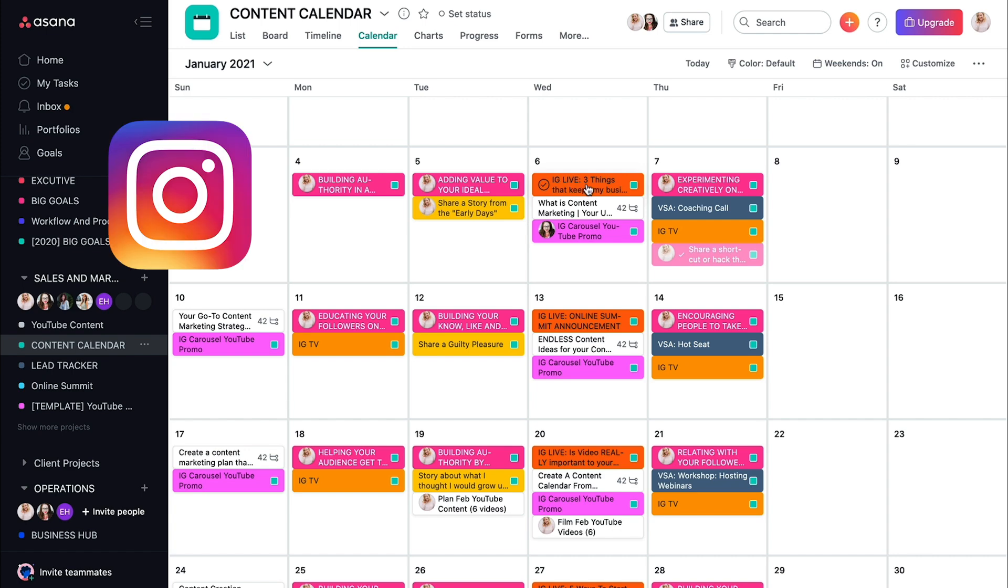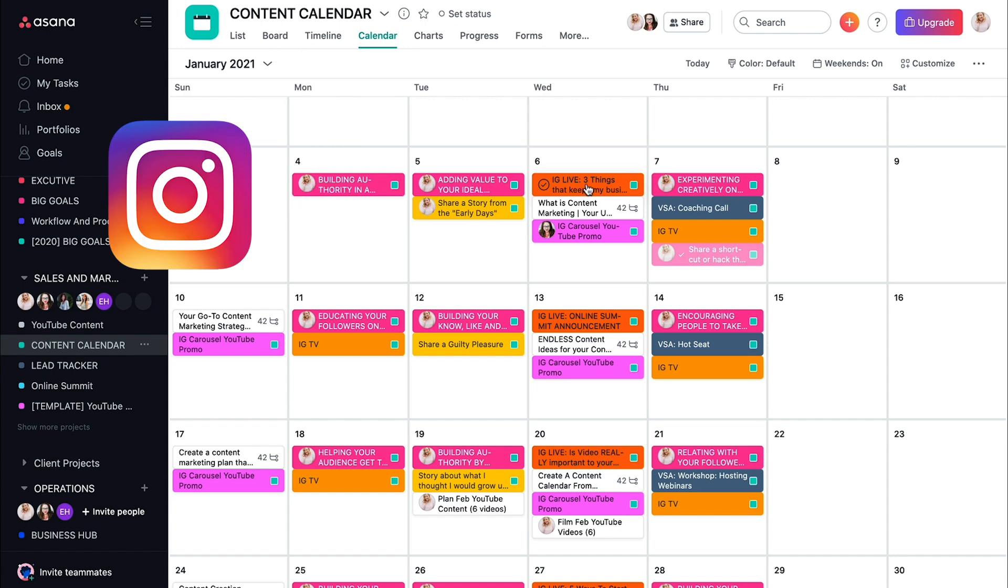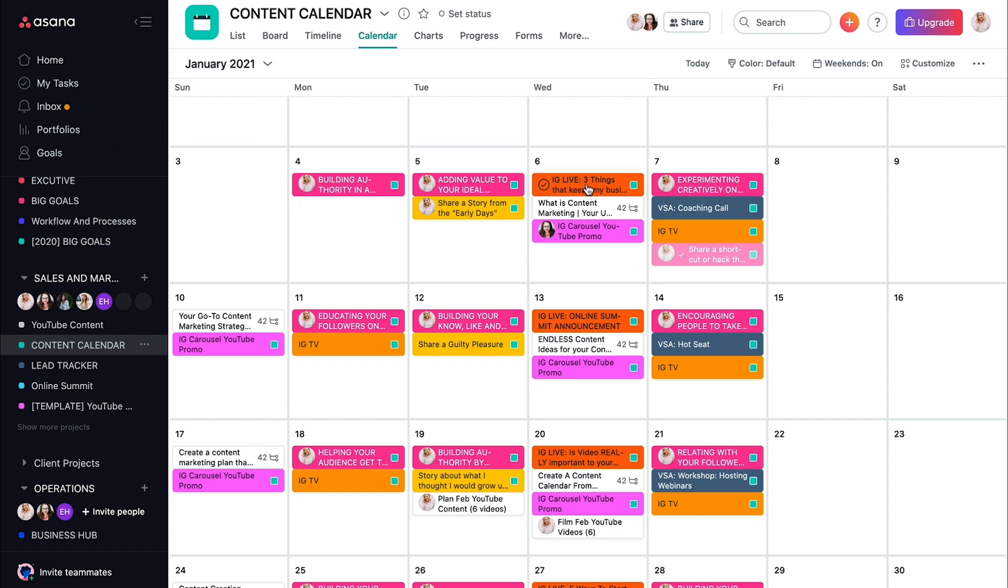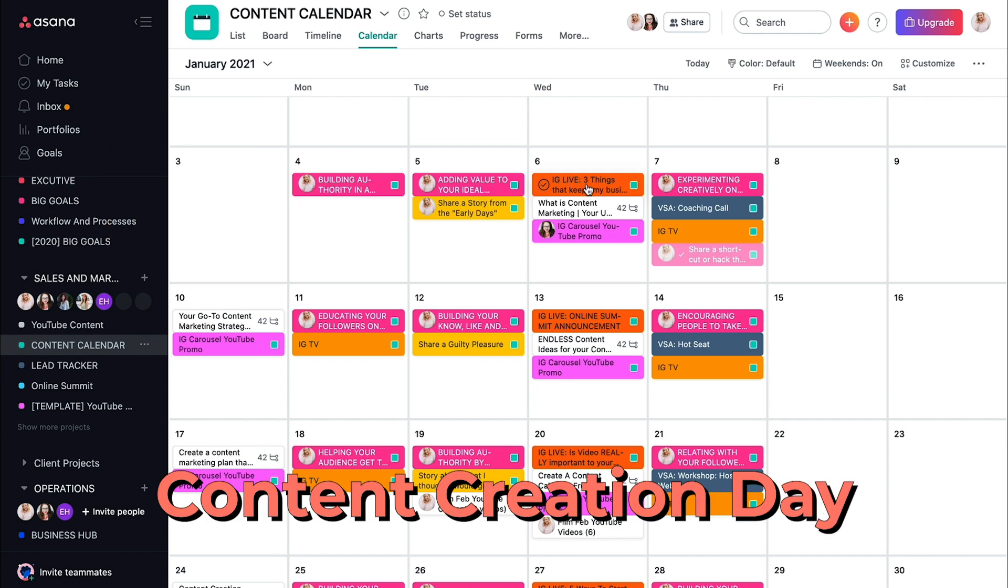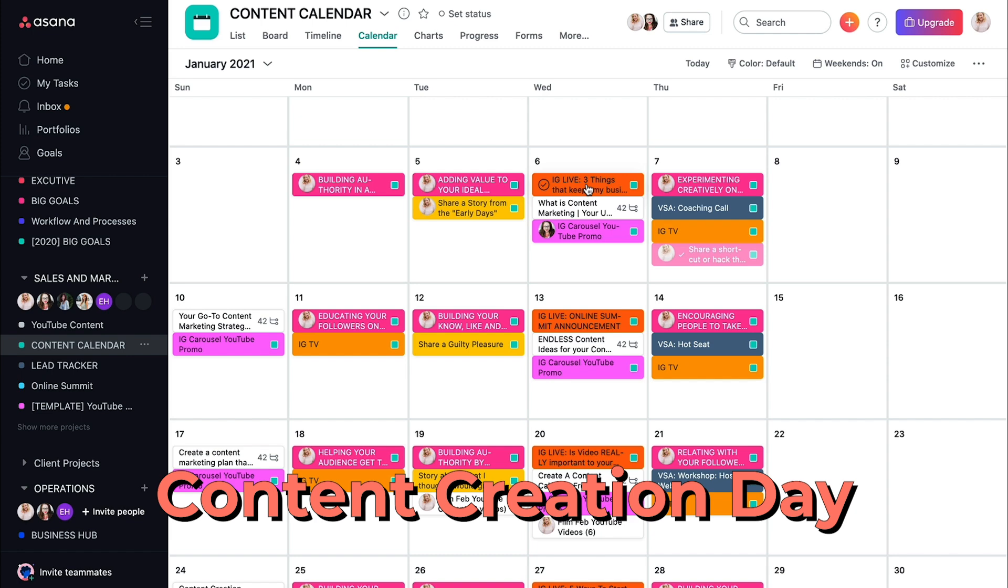I also have Instagram lives planned on Wednesdays because Wednesdays for me are content creation day. These are the days I'm filming YouTube videos. These are the days I'm doing reels that I can go live because I'm going to actually have my hair and makeup done. And my kids aren't in the house as of right now, because they're going to Nana who is in our bubble.